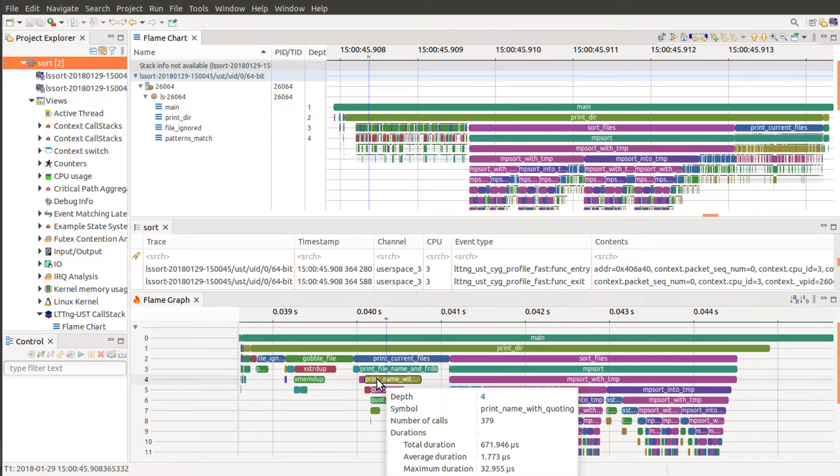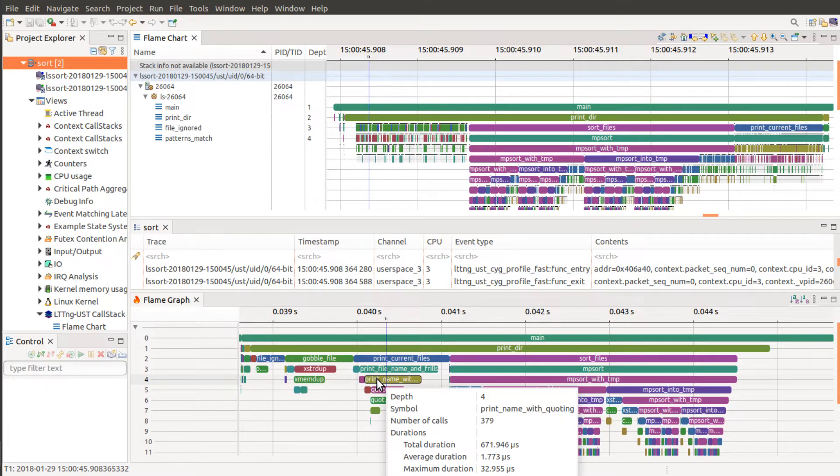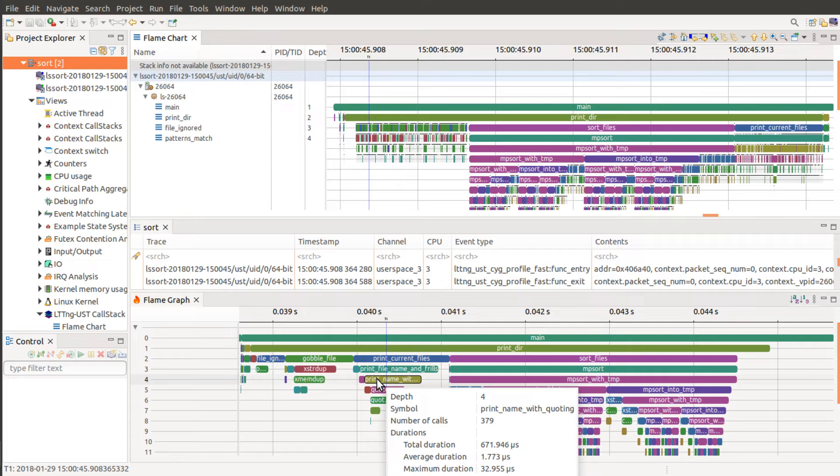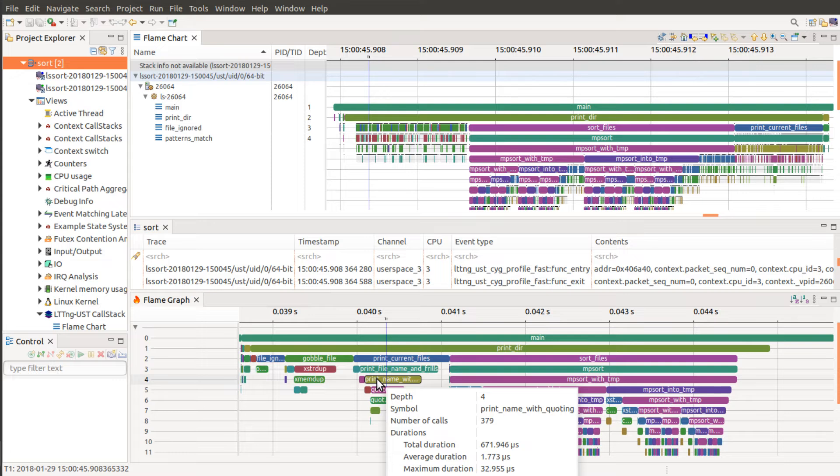If you look here, we have the function print name with quoting that is called 379 times. So we know that it is called that much. We know that it takes about 672 microseconds and each call is on average 2 microseconds long.